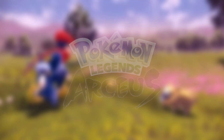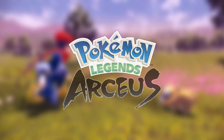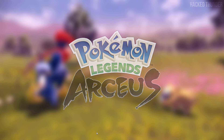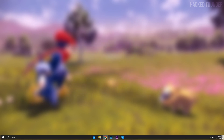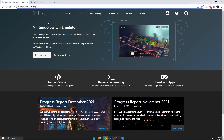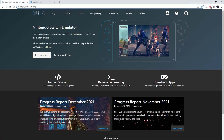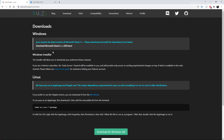Hey, what is up guys, this is Hack Thunder and today I'll be showing you how to play Pokemon Legends Arceus on your computer using the Nintendo Switch emulator called Yuzu. So what you'll need to do first is go to the official site of Yuzu, which I will link in the description, then go ahead and click on download.